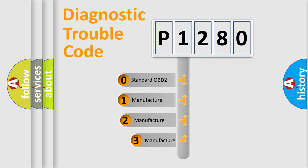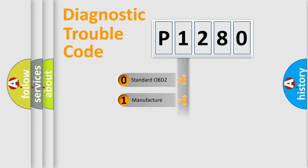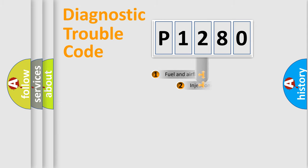If the second character is expressed as zero, it is a standardized error. In the case of numbers 1, 2, 3, it is a more prestigious expression of the car specific error.